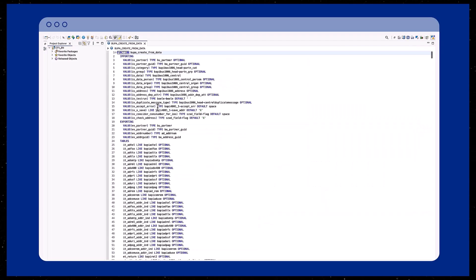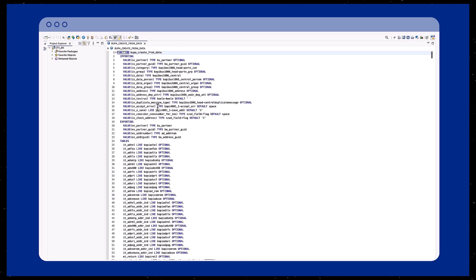Next, we will explore how Joule can assist you in creating sample code with additional explanation.